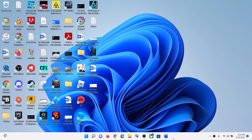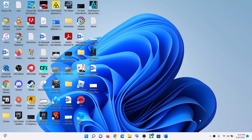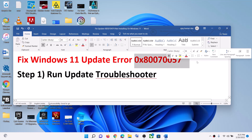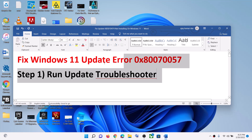Hello guys, welcome to my channel. Today in this video I am going to show you how to fix when you are unable to update Windows 11 and if you are receiving this error: 0x80070057. To fix the error, the first step is to run the update troubleshooter.